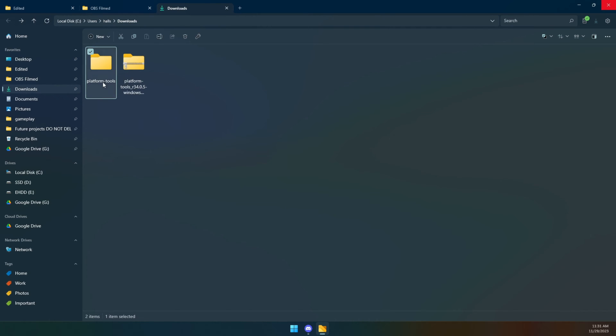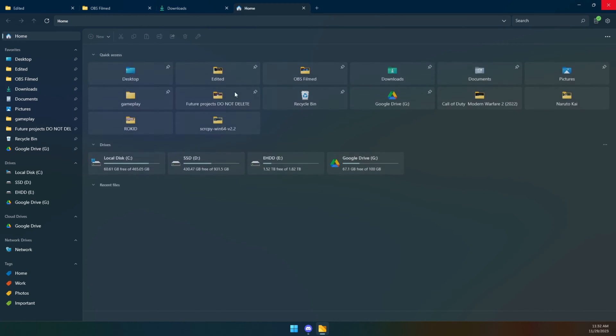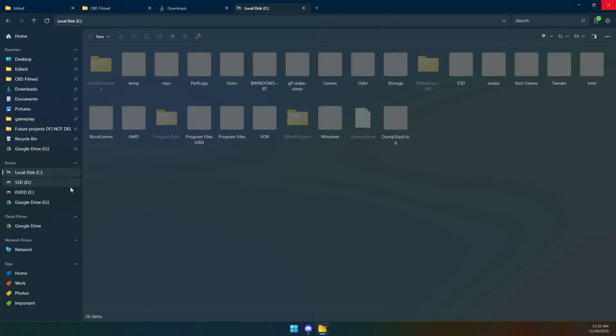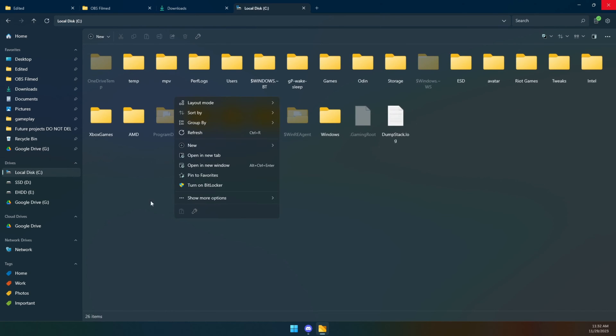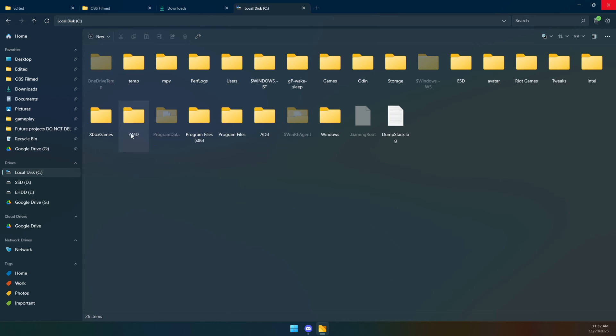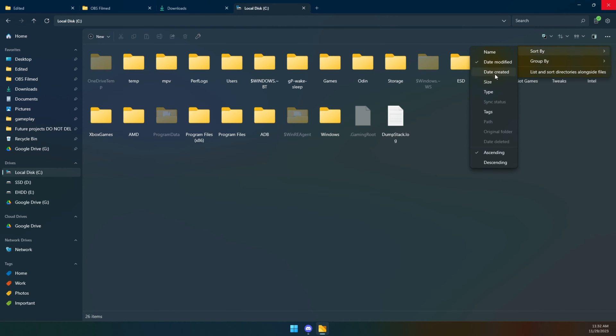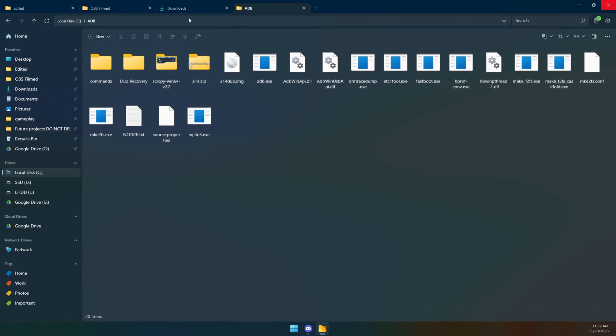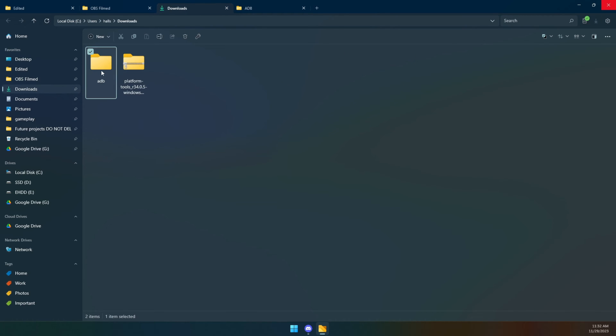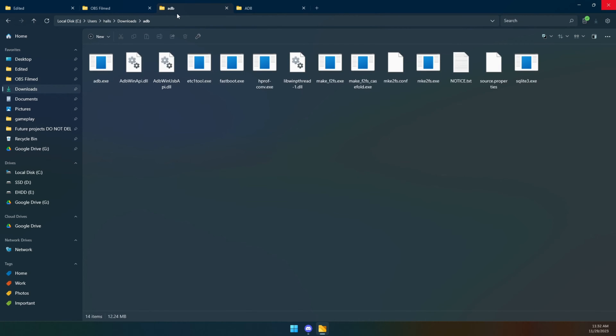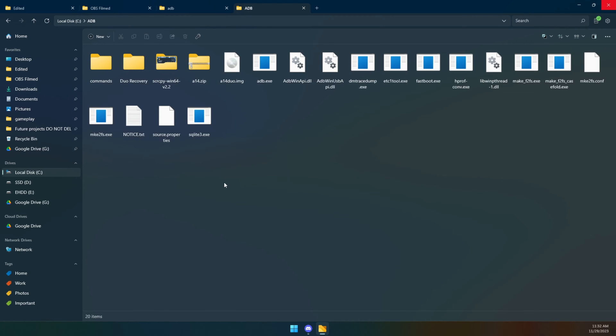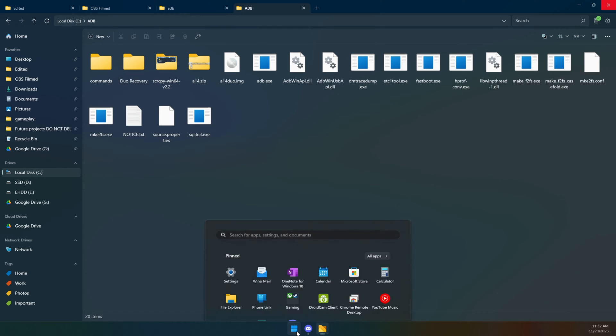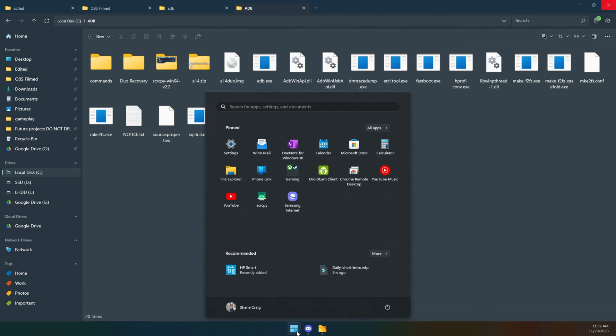So what I do is I rename this ADB, and then I will go to the root of my C drive. As you can see here, let's sort this by alphabet, and you can see I've already done this. There's an ADB folder and within that is all of this stuff. I just put this folder right here at the root of my C drive.